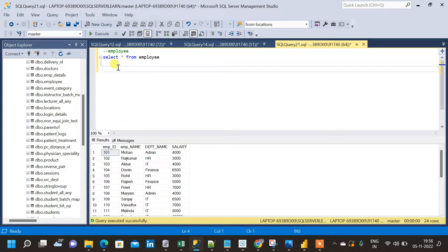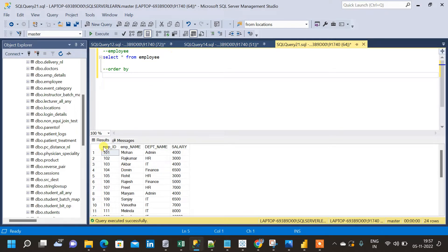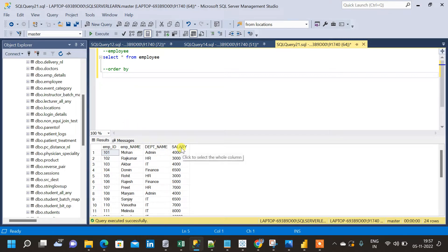Now let us try to implement and see what the results will look like. We have already curated the data. Now let us implement the ORDER BY clause and see what happens to this result if I apply it to the same query. Now if I want to display the result in descending order of salary, the highest value in the salary column will come at the top. Let me see how I will implement the same.